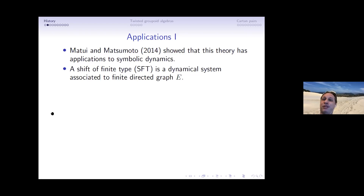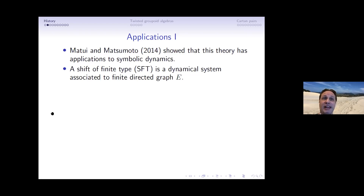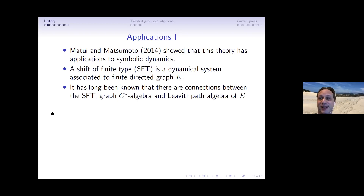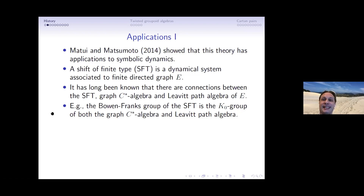Matui and Matsumoto observed that you get cartan pairs from shifts of finite type. A shift of finite type is a dynamical system from a finite directed graph: you look at all infinite paths on the graph and apply the shift map which deletes the first edge. There are long-known connections between the shift of finite type, the graph C*-algebra, and the Leavitt path algebra — the discrete analog of the C*-algebra.